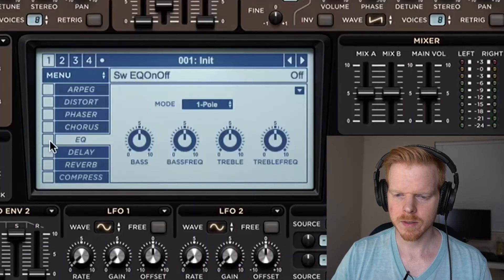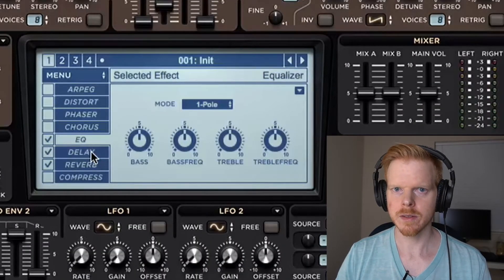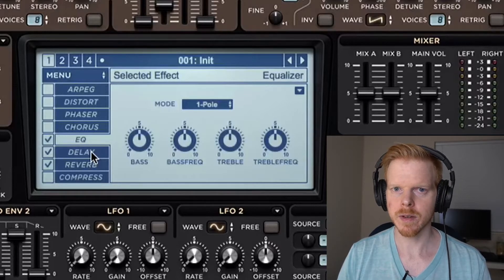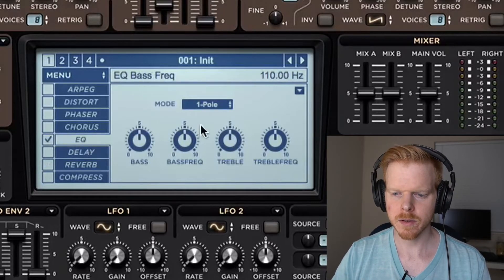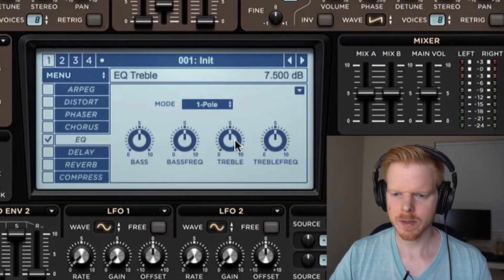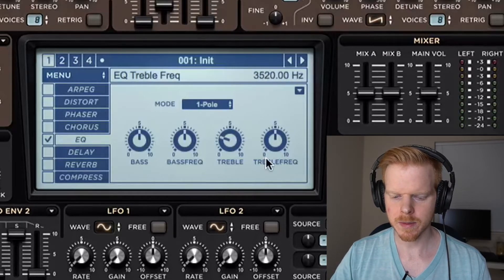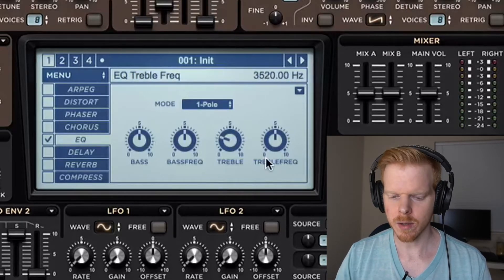I'm going to turn on some EQ, delay, and reverb. I'm going to use just the effects built into Sylenth1 — you can use whatever third-party effects you want. So it adds an EQ. The Sylenth1 EQ boosts frequencies, so I'm going to turn on the trebles just a little bit to get rid of some of those higher-pitched awkward sounds.